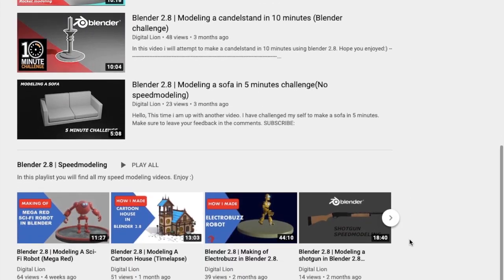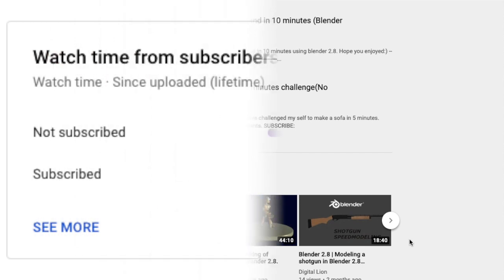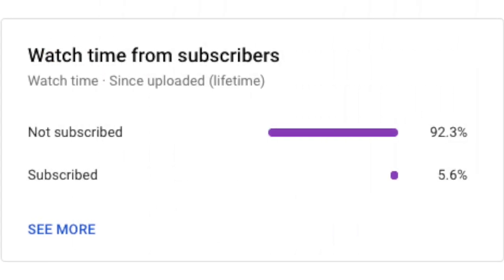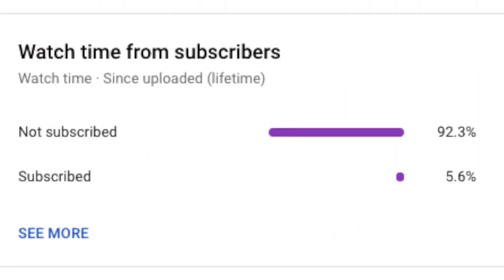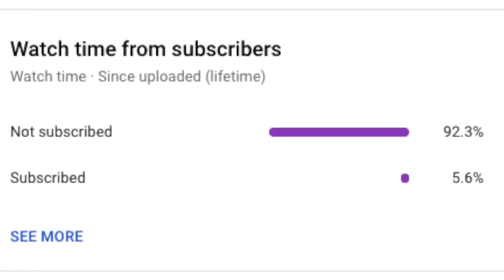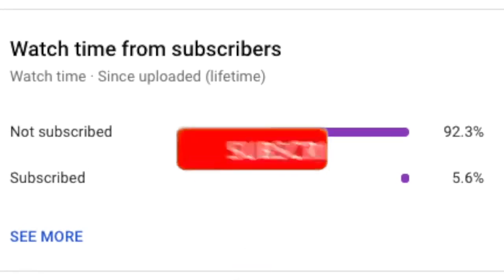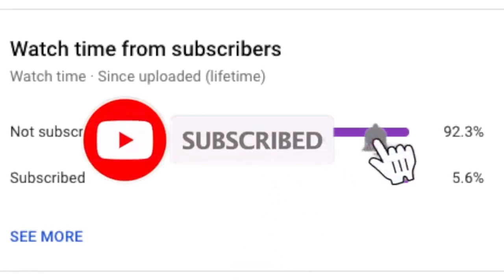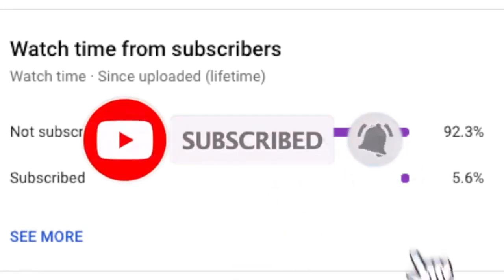I recommend checking out his channel — he makes really good videos on 3D modeling and Unity, from making robots to making muffins. Also, only some viewers of this series are actually subscribed, so if you want more videos like this and want the series to continue, please hit the subscribe button.